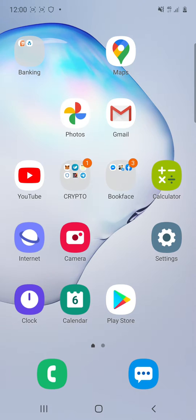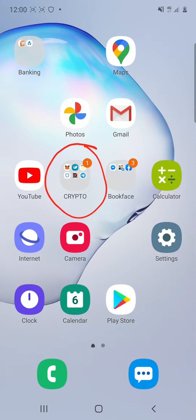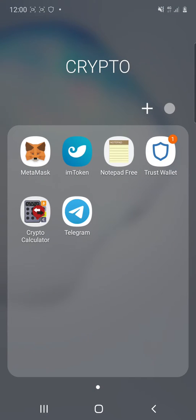So first of all I'm going to go into my crypto folder just there. I'm going to click on my Trust Wallet app which is that one there.